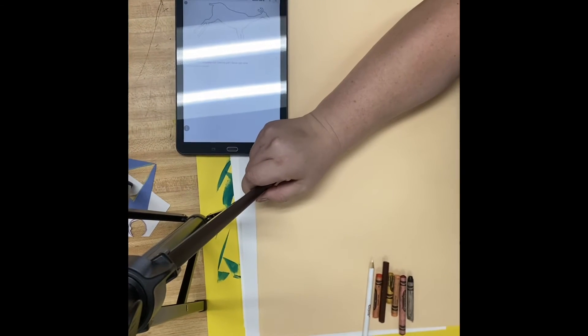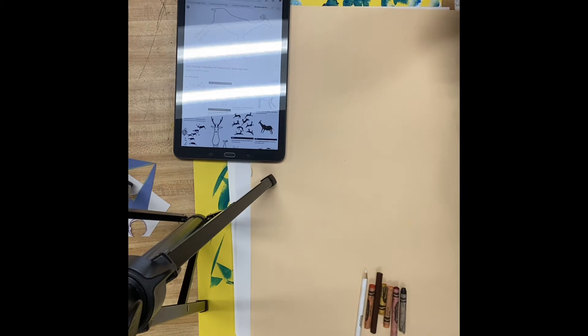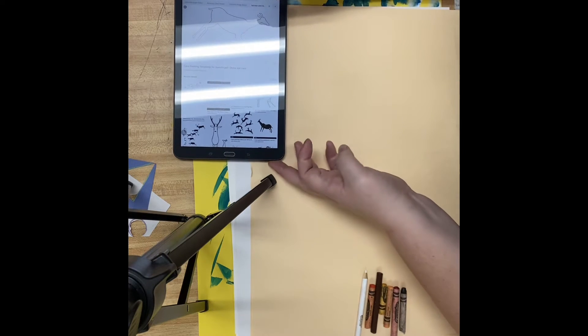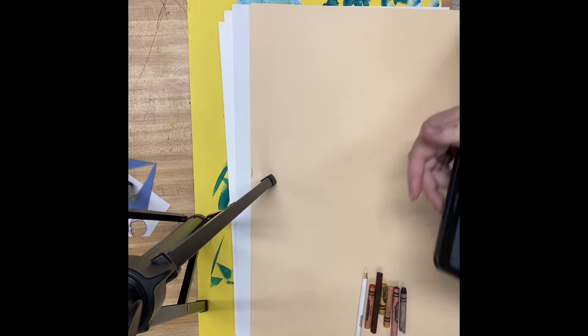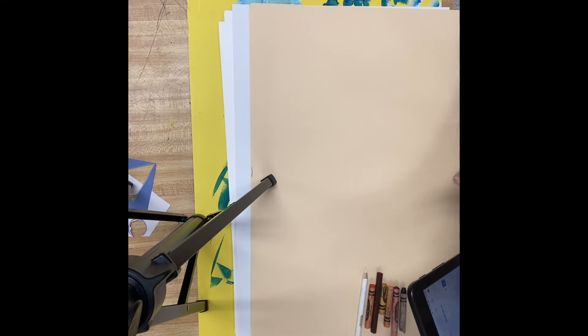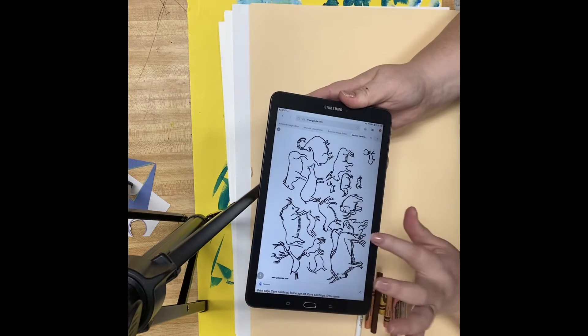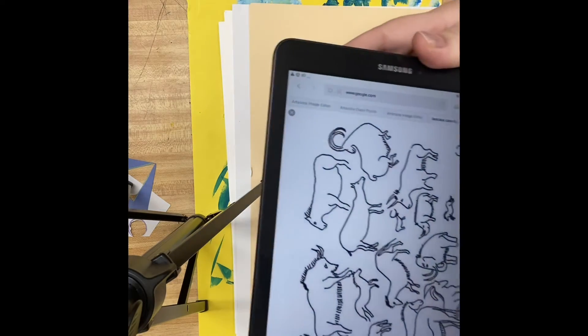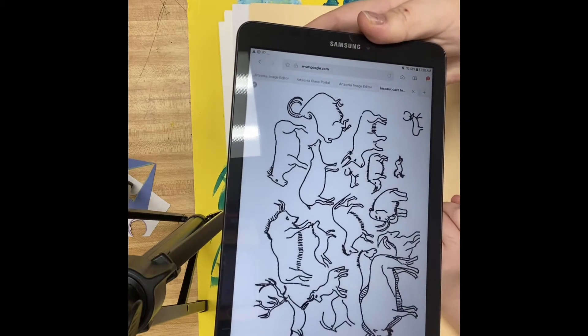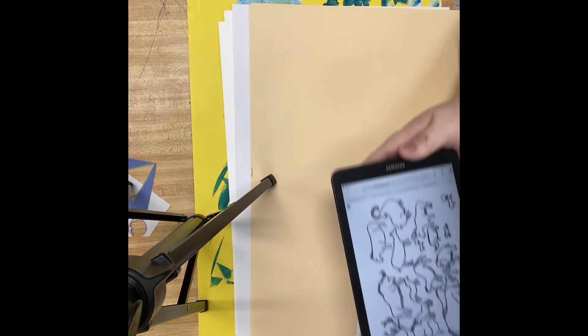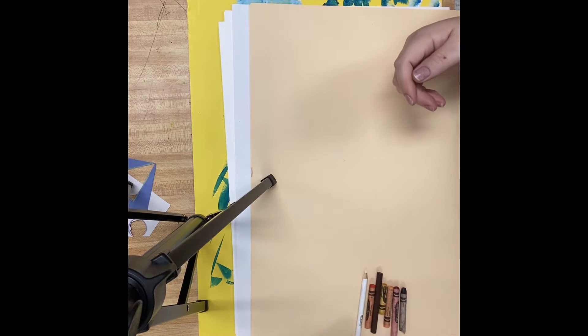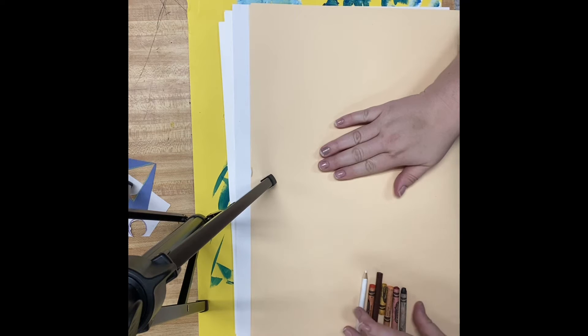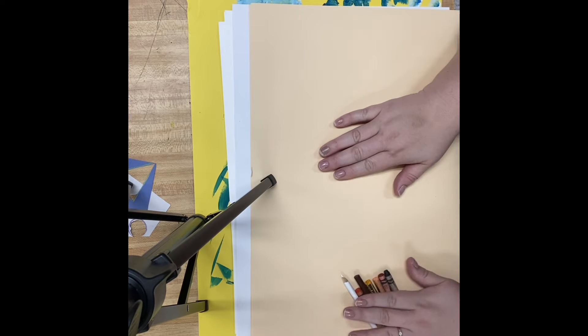Hold on, let me adjust my camera a little bit so you guys can see more of our stuff here. There are some things that you're going to need for this. So I have on this tablet here, I have a handout that I'm going to give you. And it's a template of all the different animals. So you can look at those animals up close and personal. And then I have some rock colored paper. And then I have some crayons.